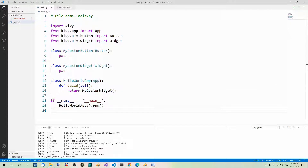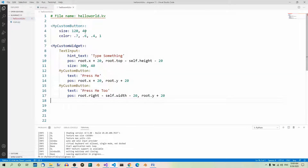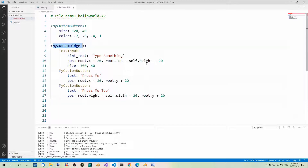Now let's talk about using the x, center_x, right, y, center_y, and top properties outside layouts. Some time ago we were using the x, y, right, and top properties on the root object — that was in the part about custom widgets. Here is the code again: a Python file with my custom button and my custom widget. The properties in the Kivy file refer to the root object. Running this program shows the result.